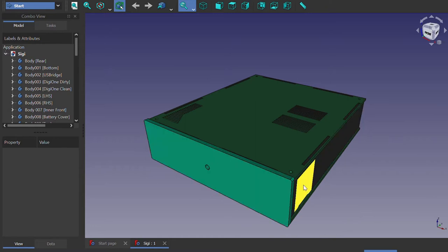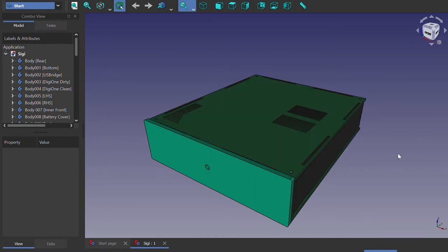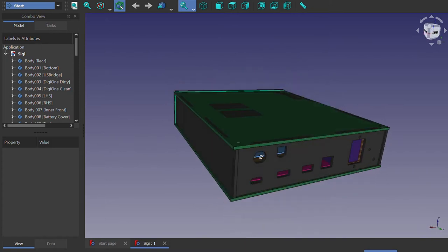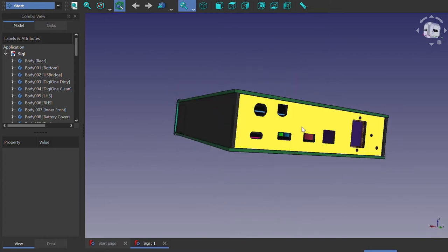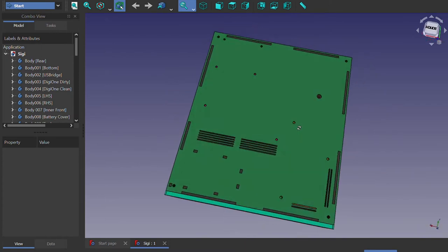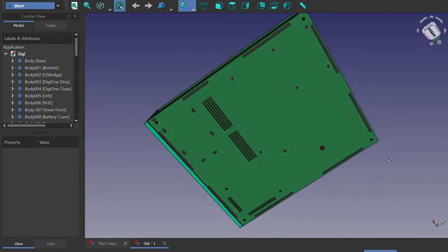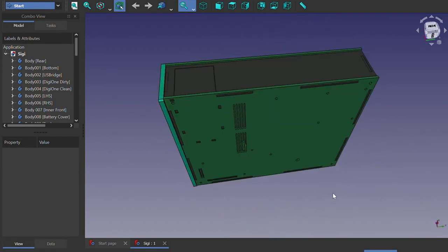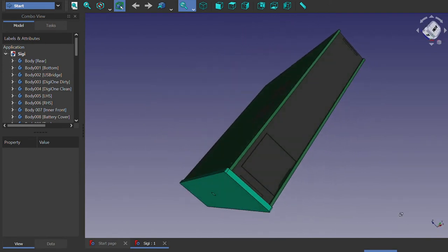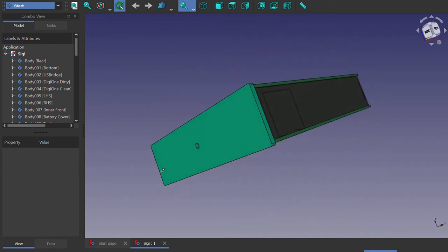So for each panel in the design, for each side, we need to create a flat two-dimensional or 2D file. Usually, this would be done by exporting a DXF file.